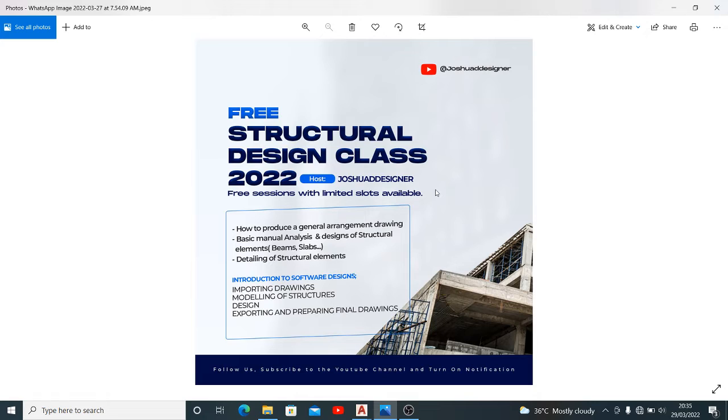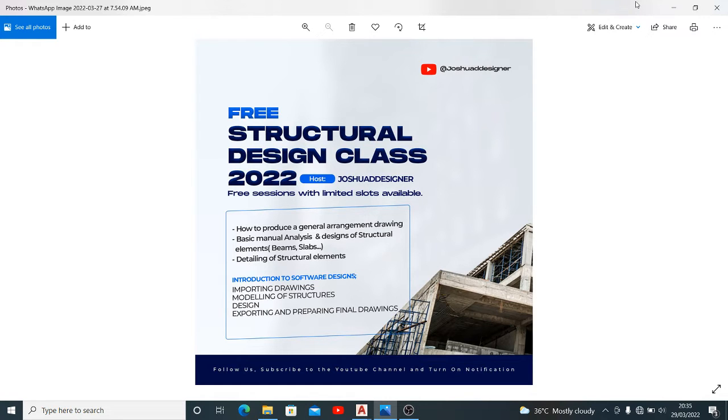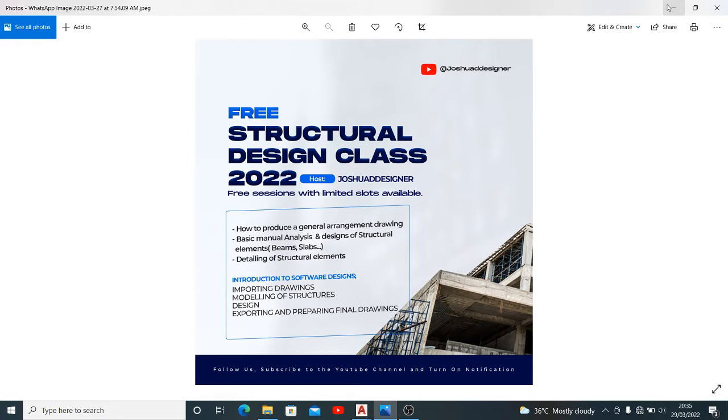Check through this video for the link, I will attach it to this video. Apply using the link and you will surely get an email if you've been selected to participate in this free structural design class coming up next month.